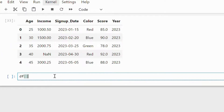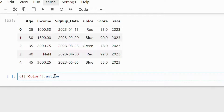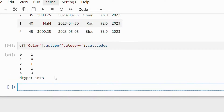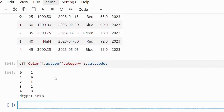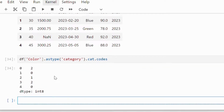Categorical to numeric conversion. This conversion is important as machine learning models understand numbers. We can use astype('category').cat.codes to convert the color column to numeric codes. This assigns codes starting from zero based on alphabetical order.